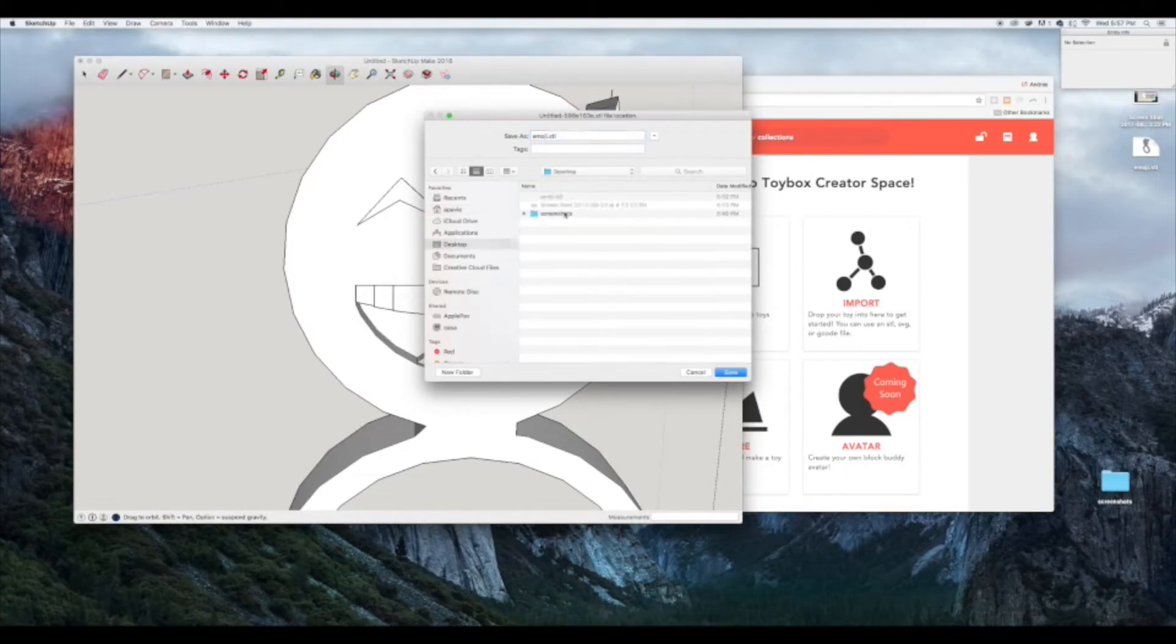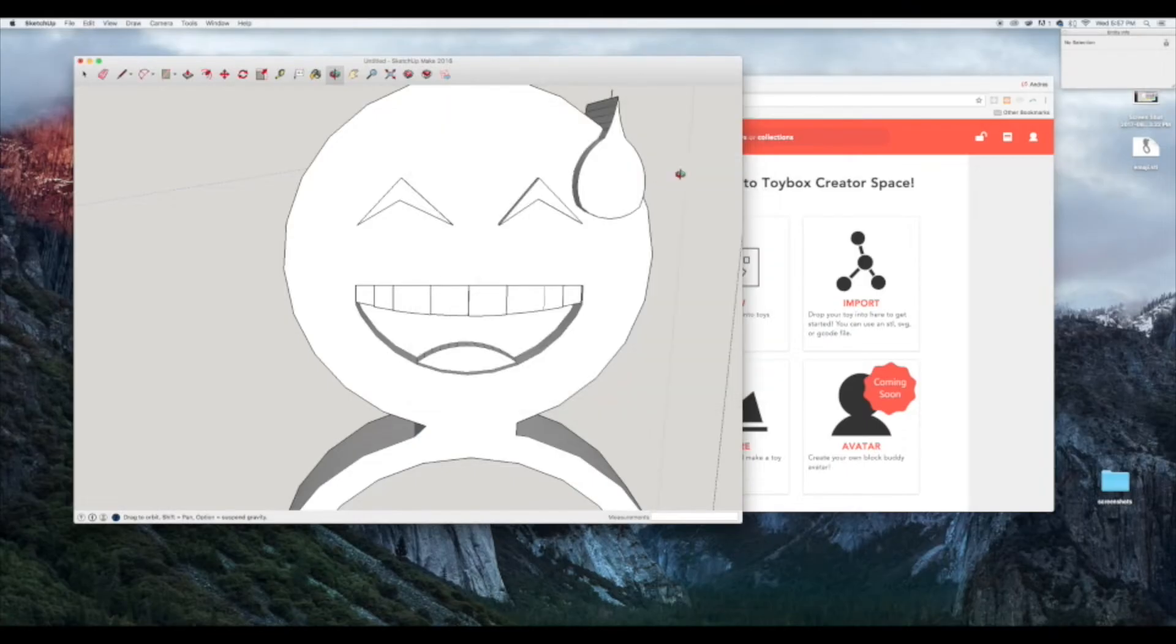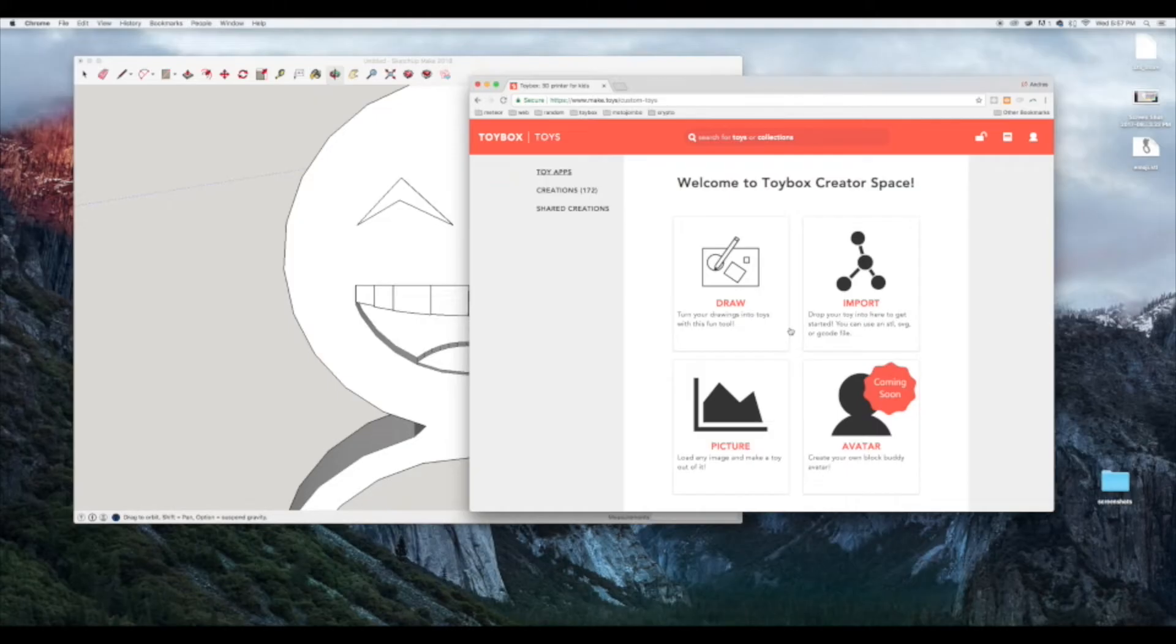Now let's go to the Toybox website. This is Creator Space. Over here we have a couple of different apps that you can use to modify or create your own toys.